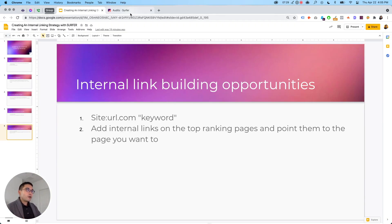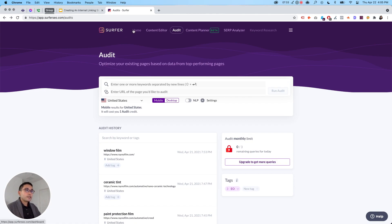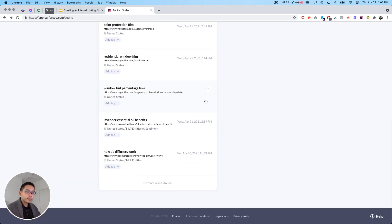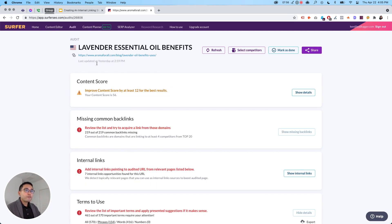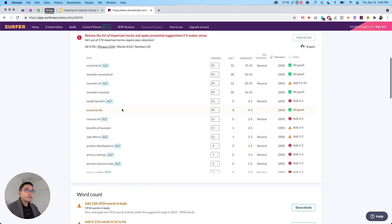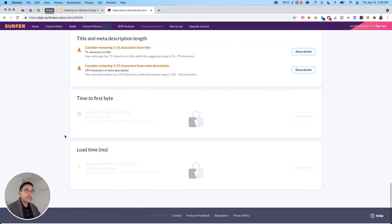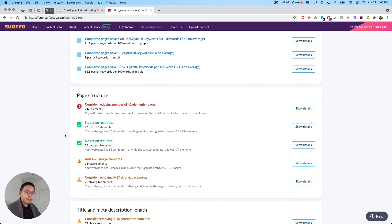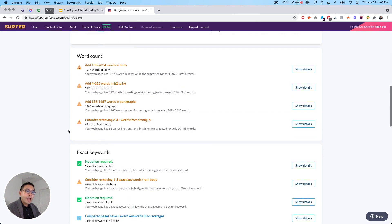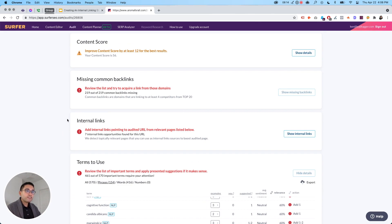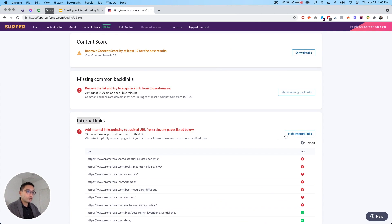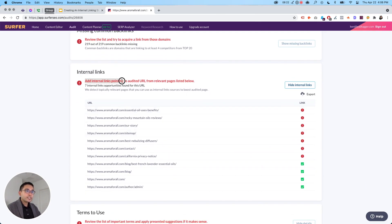Surfer recently launched their internal linking feature within their audits section. You can run an audit for any page — it doesn't necessarily need to be a page you own — and you enter the keyword you want to rank for and the domain. When you run the audit, it pulls up a full-fledged audit report with many on-page optimization opportunities, including the new internal linking feature right here.